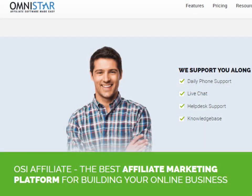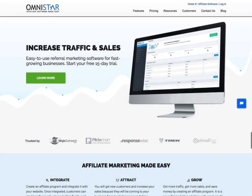Thanks for watching our WHMCS shopping cart integration video. For more help, you can always contact a product specialist to get support. If you do not already have OSI affiliate software, then you should visit the link below to sign up. There is a 15-day free trial.